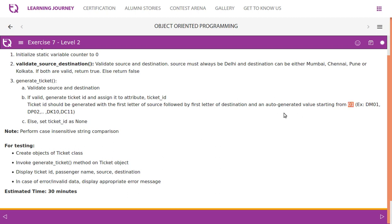The ticket ID is generated with the first letter of source followed by the first letter of destination and an auto-generated value starting from zero-one. For the first nine values we say 01, 02, 03 up to 09 because we need two digits. Otherwise ticket ID is set to None. Case-insensitive string comparison should be performed.